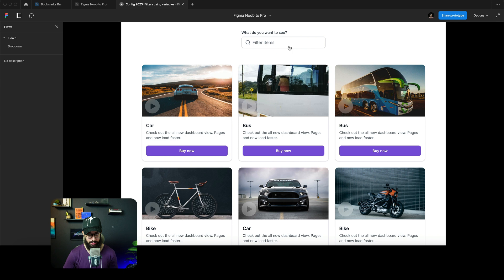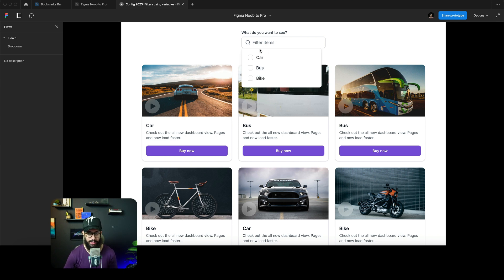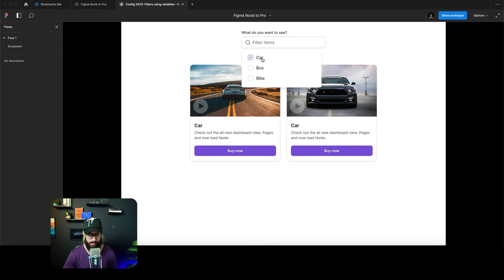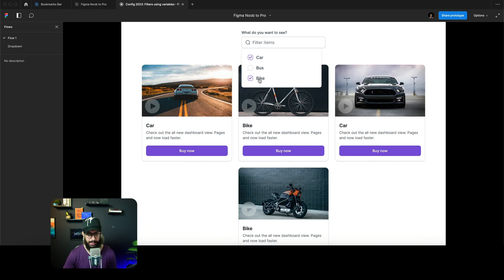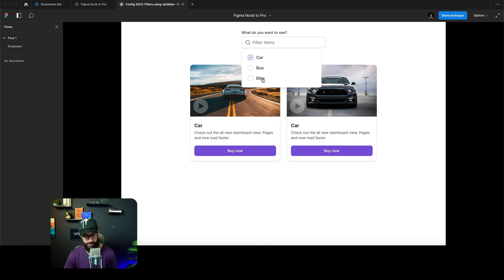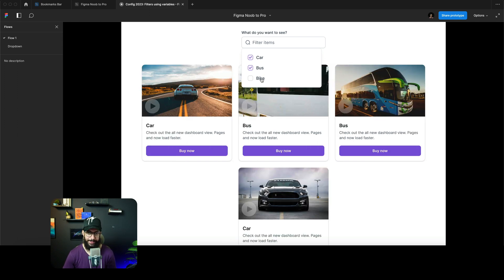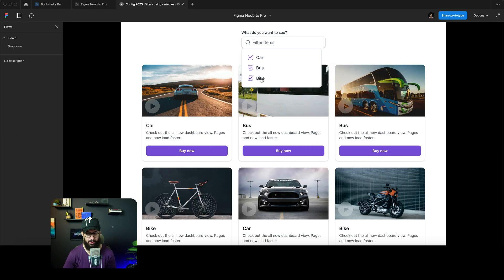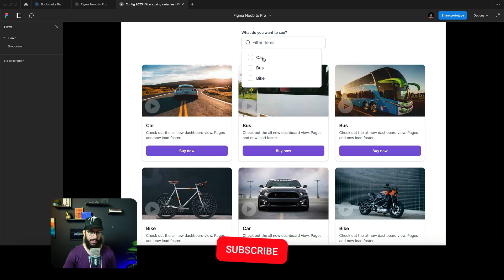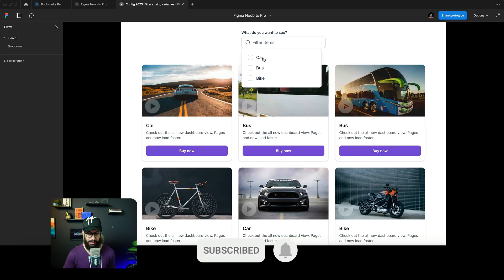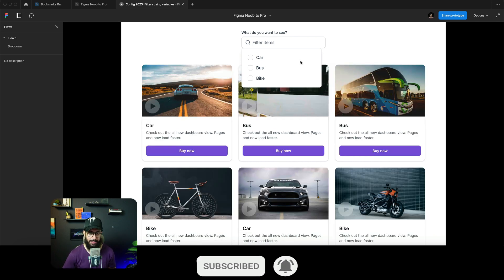I've recreated what the subscriber wanted. As you can see, if I click on filter items, clicking on a car shows just the car, clicking on the bike shows the bike, deselecting the bike hides it, clicking the bus shows the bus. If I deselect everything, it shows everything but all items are deselected.